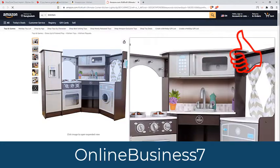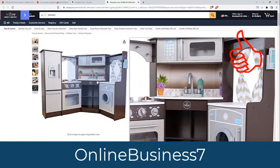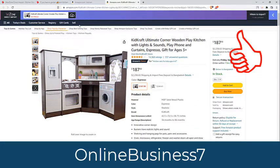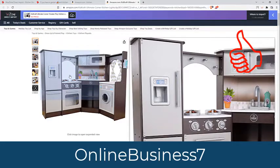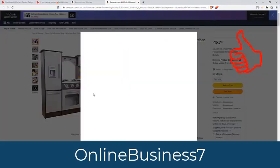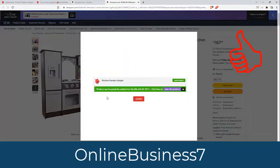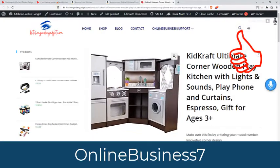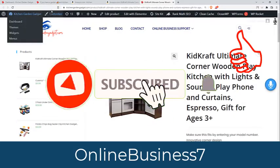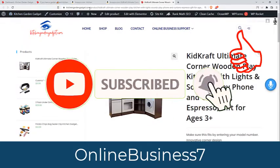With just one click this product will be added to my website. Let me show you — I have to open this add-on. I am using the Ozon plugin. Just I am clicking here and the product is added to my website. If I click here to view the product, it is on my website on kitchengardengadget.com.